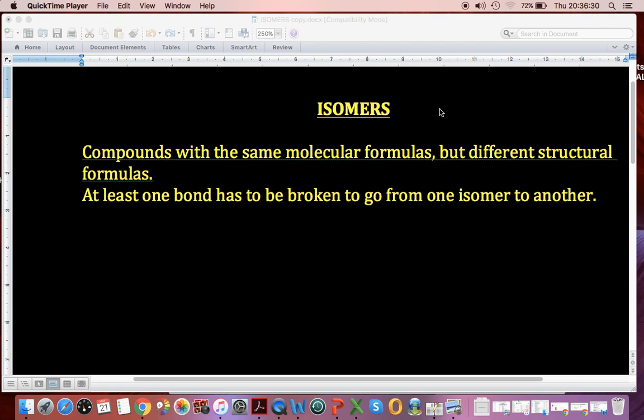So you have to copy this out — you don't get a sheet for it. Isomers are compounds with the same molecular formulas but different structural formulas, and that means where you're drawing things out with lines and symbols of elements, and at least one bond has to be broken to go from one isomer to another.